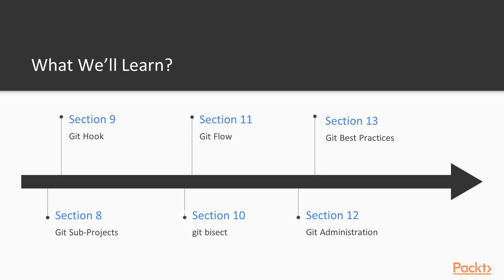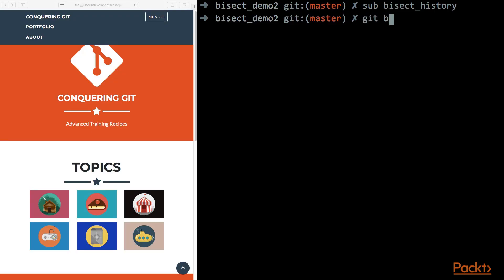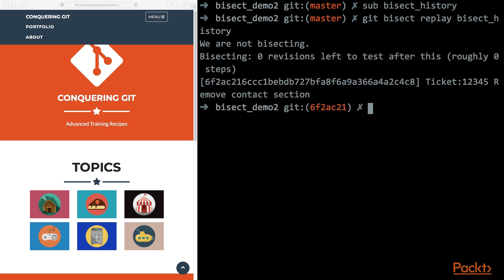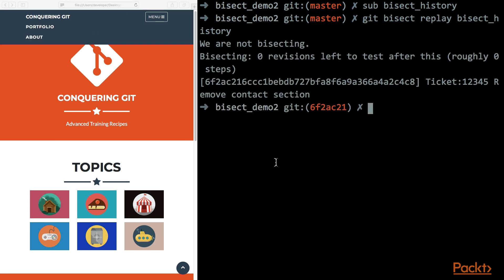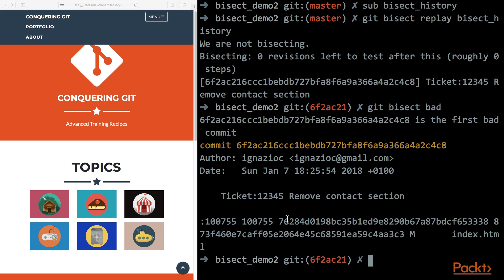Section number 10 is dedicated to the Git bisect command. We will see how easy it is to find the right commit using this command, and we will also see how we can automatize this process writing a script.